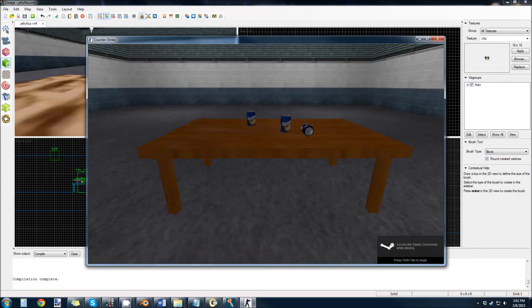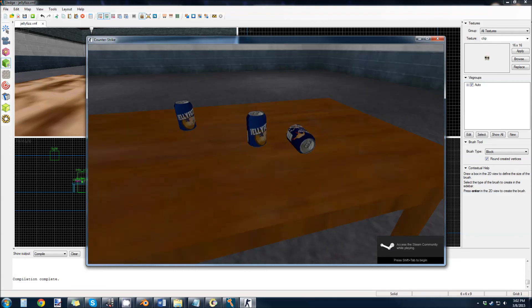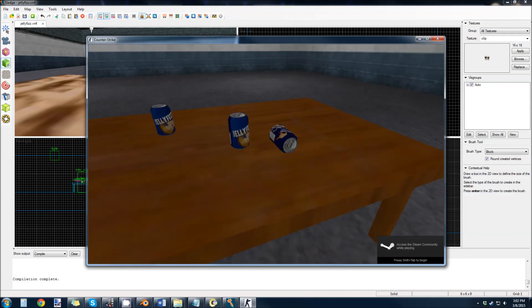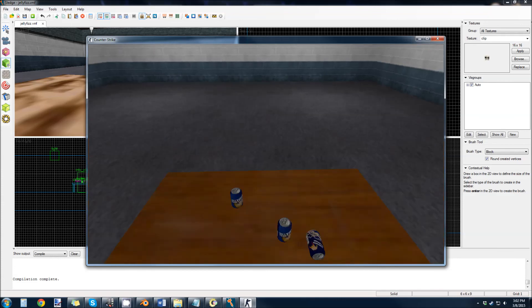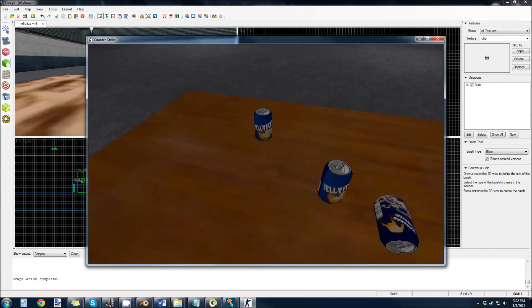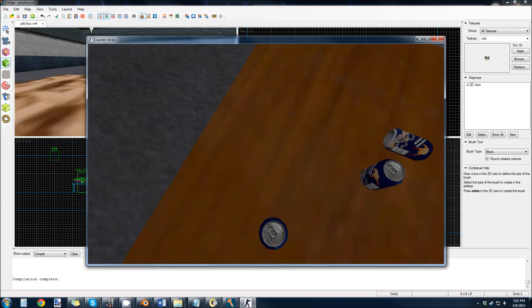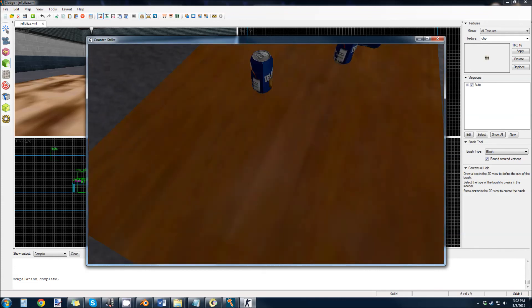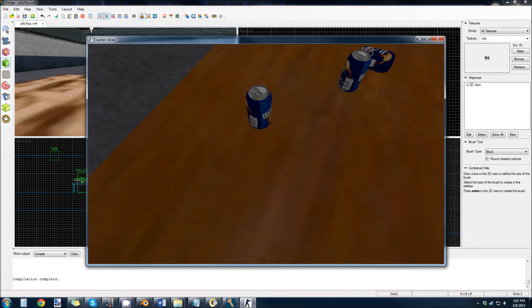So you can see we have our new can. These two over here are the old JellyFishCan model, and this is the new one we just compiled. And we have the clip brush on there. So you see I'm walking up and down on top of that can.